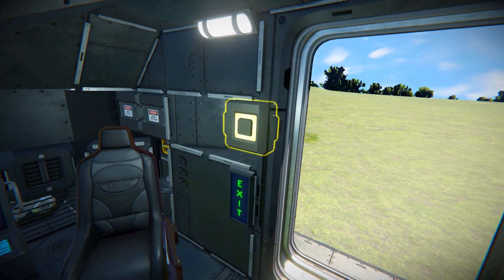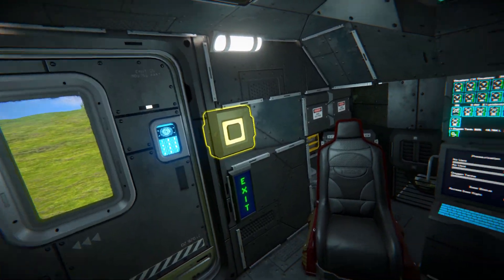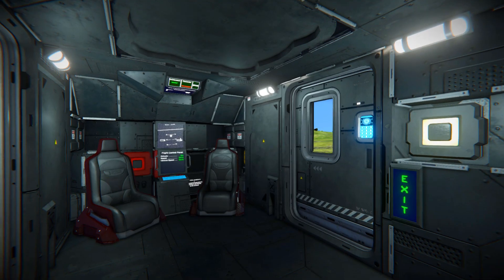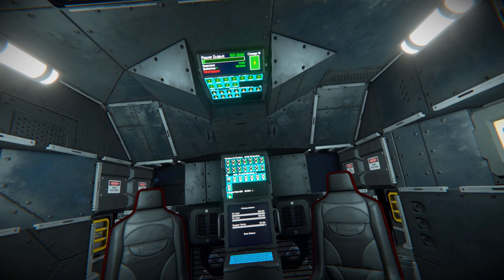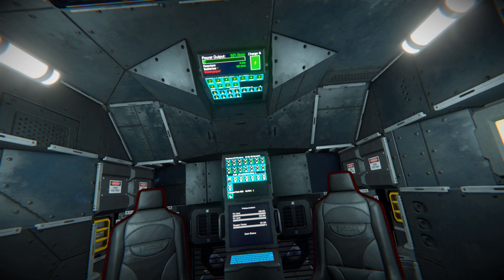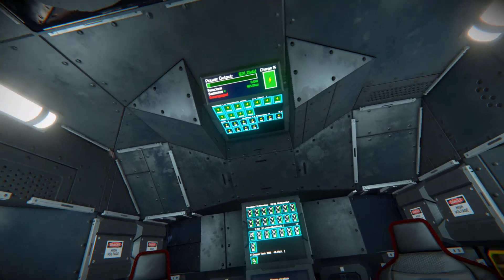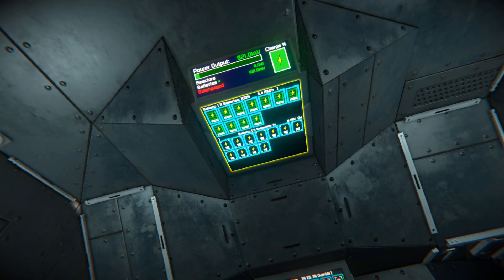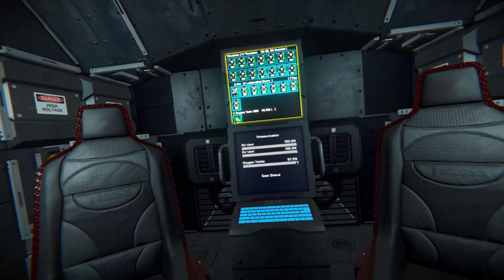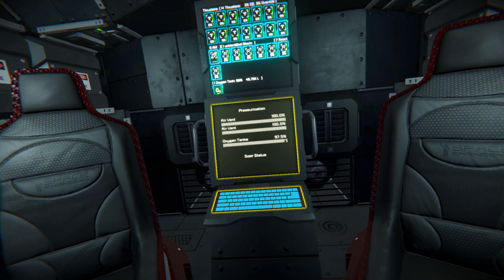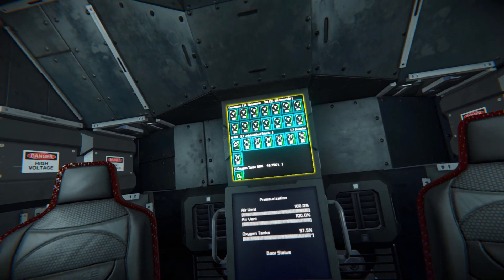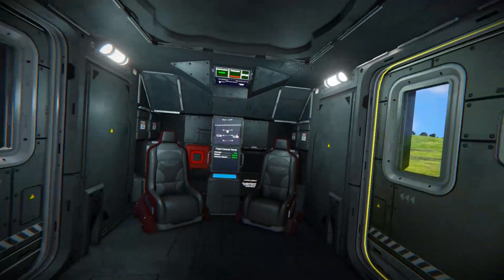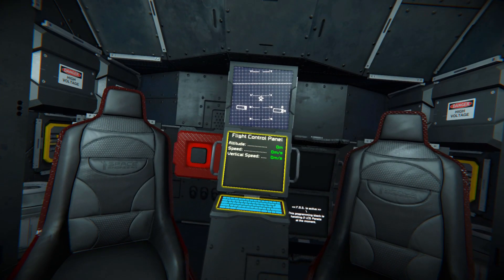Coming up to the doorway and opening it up — there are buttons on both sides to close it. On the inside we've got our angled seats and some nice lighting so we don't have to waste power on our suits. On the LCD screens from the programmable blocks we can see everything going on with our battery and power usage, then down below we can see how the room is being pressurized with our air vents and oxygen tanks, plus our thruster and reactor status. Turning around to the opposite side there are even more LCD screens.